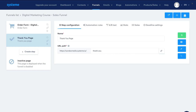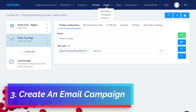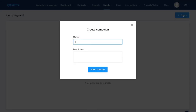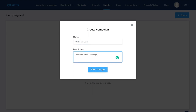For this tutorial, we'll leave our sales funnel as it is. We've completed a two-step sales funnel with an order form and a thank you page, selling the course we created within System.io. Now we want to start engaging in email marketing. Navigate over to Email, then come down to Campaigns, click Create, and we'll call this 'Welcome Email.' Add a description like 'Welcome Email Campaign' and click Save Campaign.